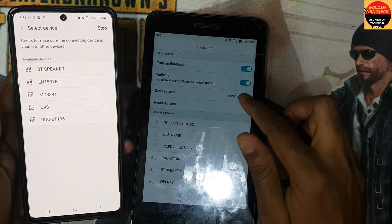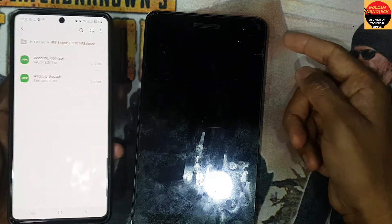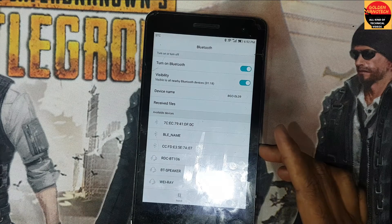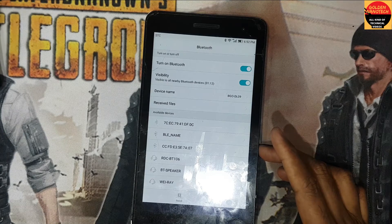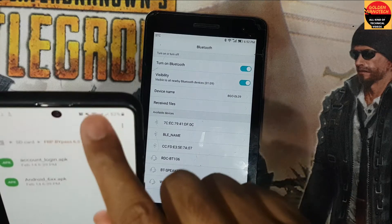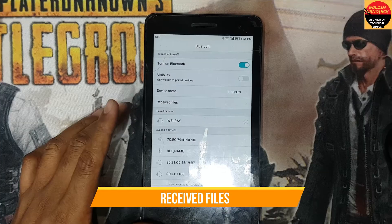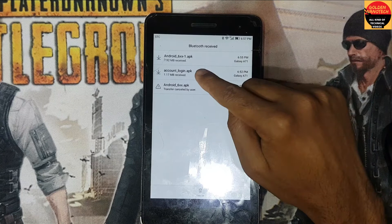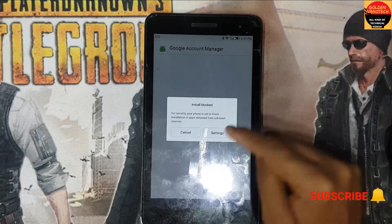This device name here — OK, this device name — OK. Accept. You can see it's sending.